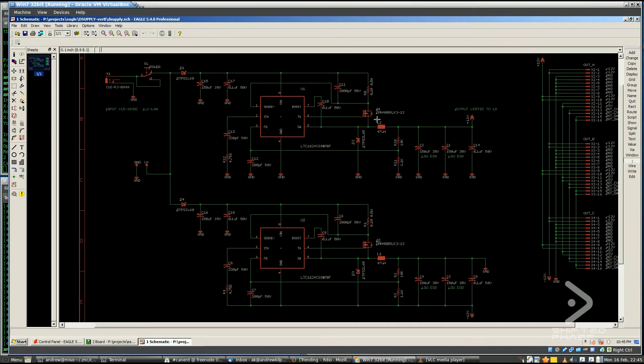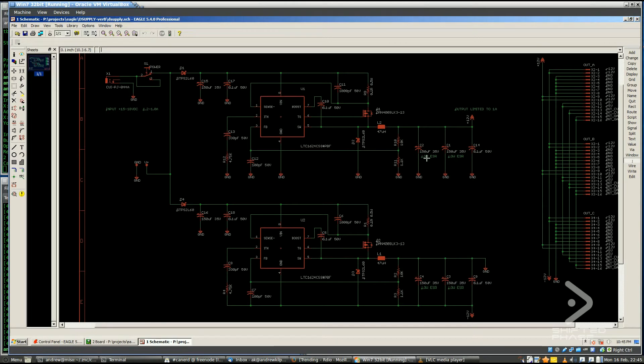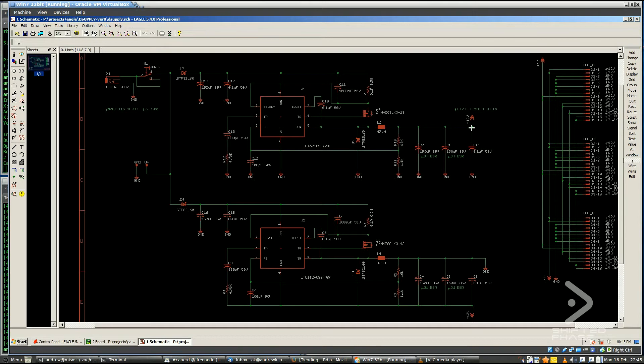And then current can flow through here into the load, and basically that's the idea. This turns on and off, charge gets stored and discharged, charged and discharged in and out of this inductor. These output filter capacitors basically do the opposite of the inductor. They try to keep the voltage across themselves the same. So as the current is going in and out of here, there's current also flowing in and out of these capacitors to keep the voltage on this rail as stable as possible. And that's basically the operation.